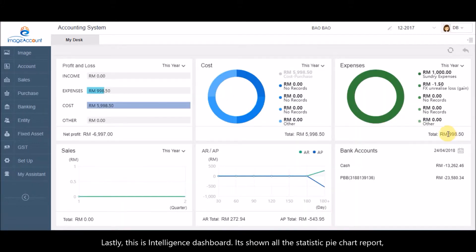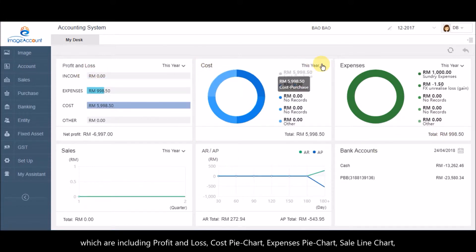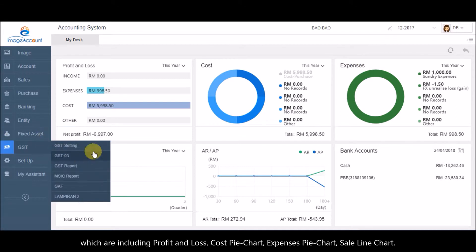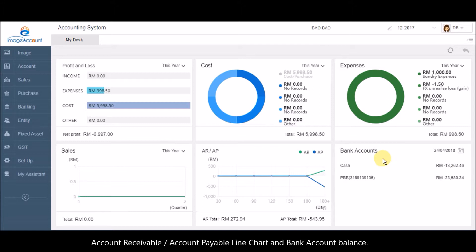Lastly, this is Intelligence Dashboard. It shows all the statistic pie chart reports, which include profit and loss, cost pie chart, expenses pie chart, sales line chart, account receivable, account payable line chart, and bank account balance.